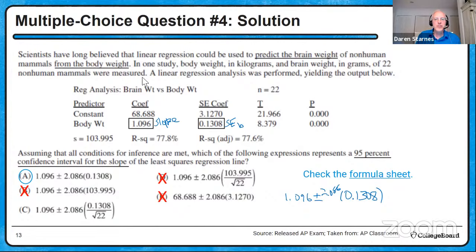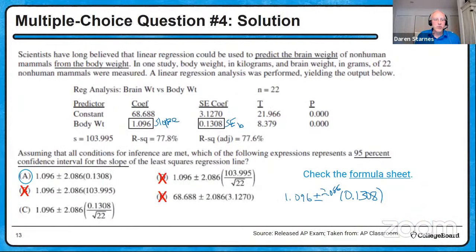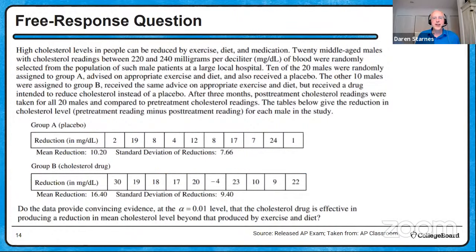About 49% got it correct — not too bad given that inference about slope is the very last unit of the course and many classes may not have covered it yet. We've done four good multiple choice questions and reviewed computer output; more on that in session six. Now we need to get to our free response question.